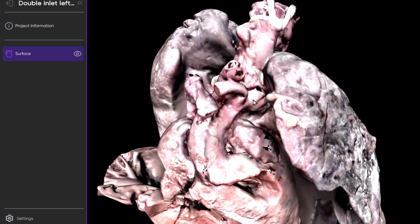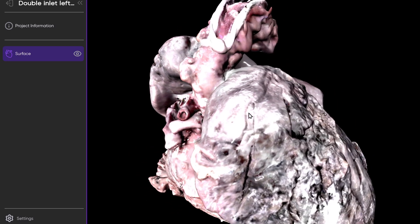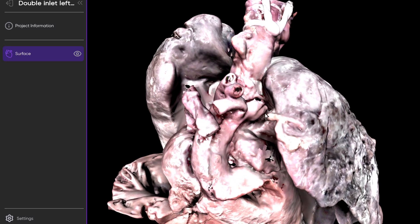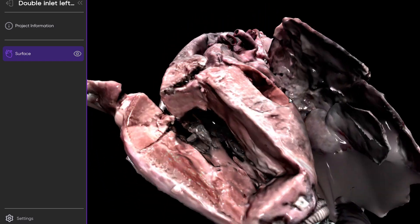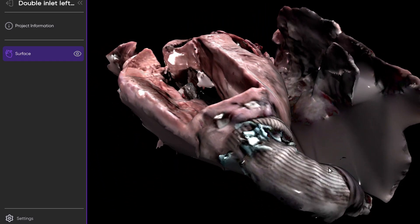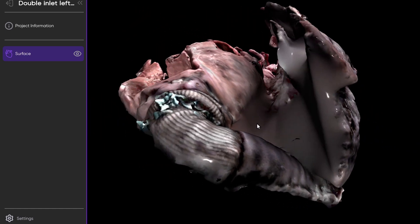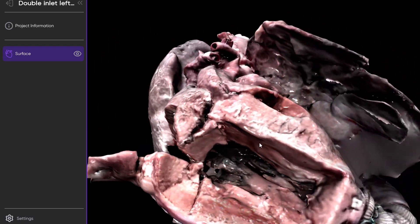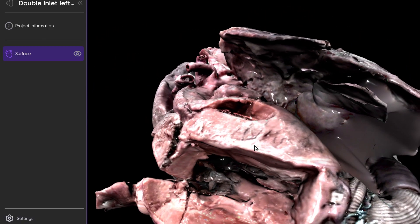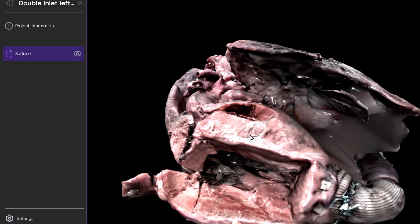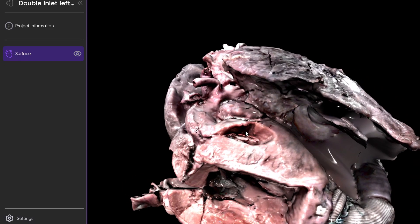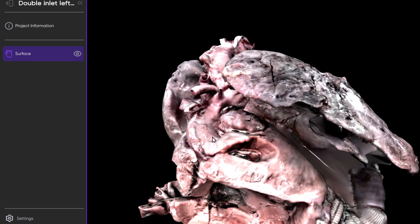Here's the transverse arch, and then you see the arch dives back into the descending aorta here. And then there is this left ventricle to descending aortic conduit placed here. So an interesting example of double inlet left ventricle with an anterior and leftward morphologic right ventricle and discordant ventriculo-arterial connections.